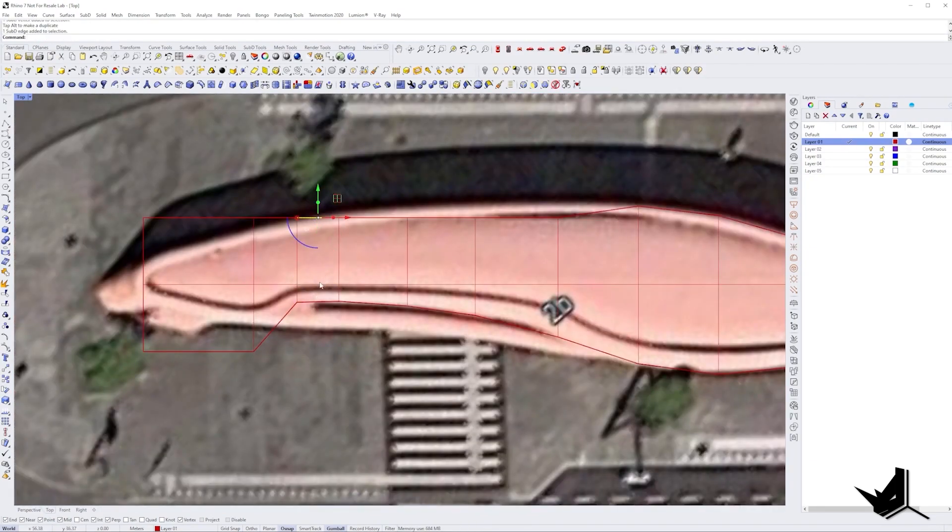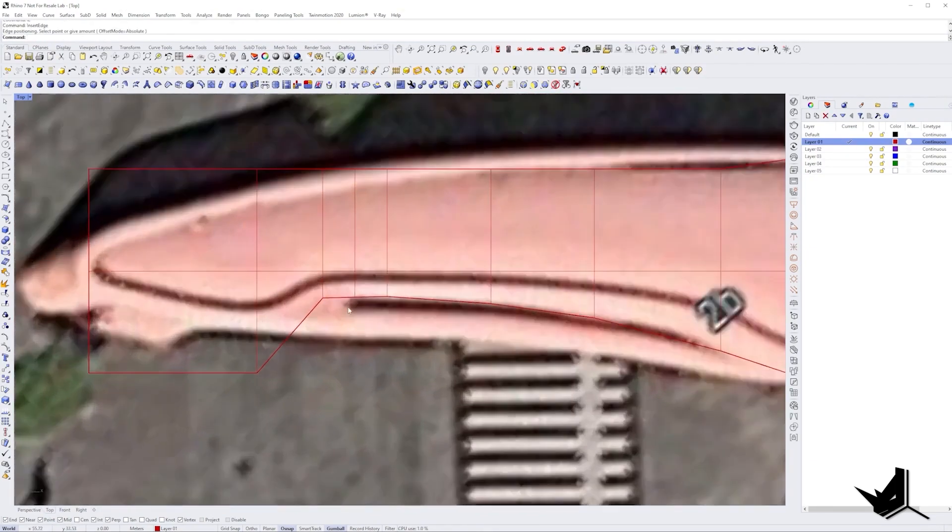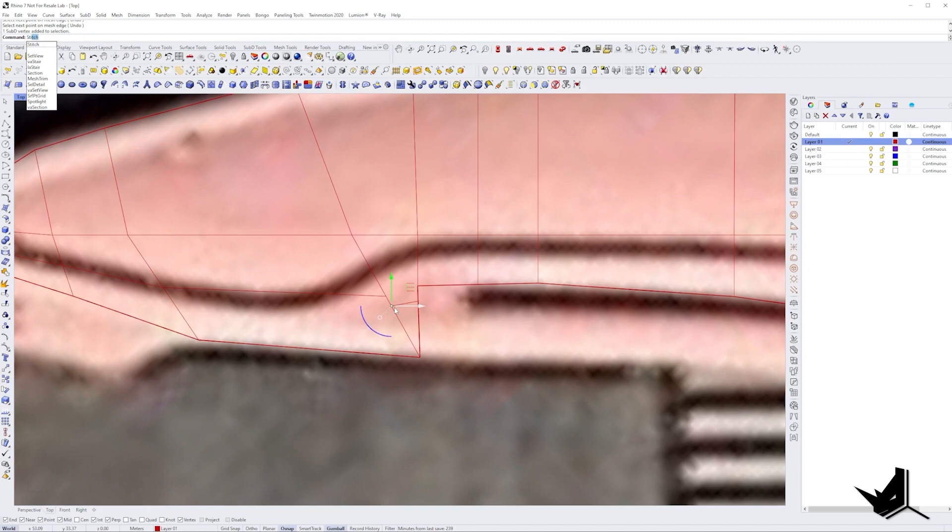Add some additional edges where needed. Use stitch command to connect them. Extend the small edge and add some additional edges.